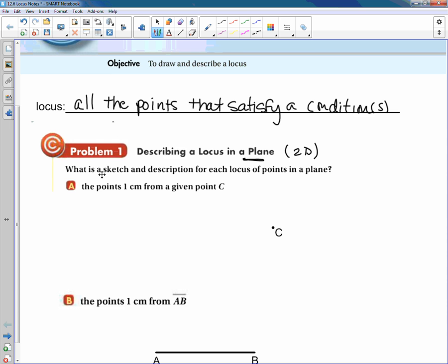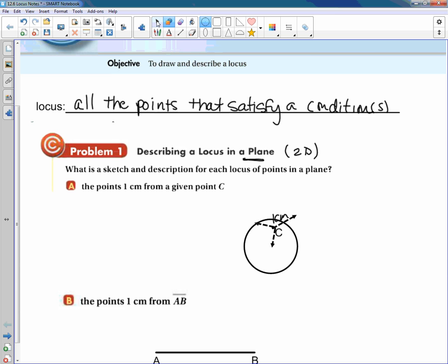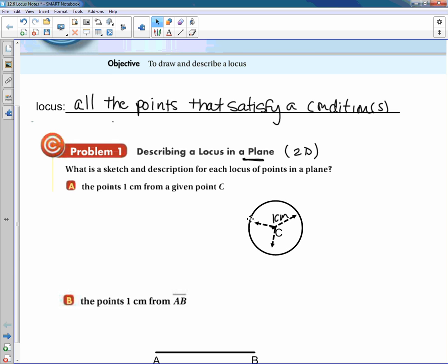We want to sketch and describe what would happen for each condition. The first condition is the points that are one centimeter from point C. If we think about every point that is one centimeter from point C in every direction, that figure is going to be a circle. You'd draw a radius of one centimeter and put a circle around it — all the points satisfying that condition form a circle.